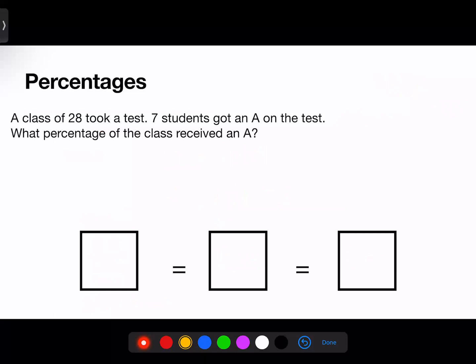A class of 28 took a test. Seven students got an A on the test. What percentage of the class received an A? I'm going to follow the exact same steps. First, I want to create a fraction. I'll take the number of students that received an A, which is seven, and put that on top. I need to put the total number of students on the bottom, and the problem says there were 28 in that class.